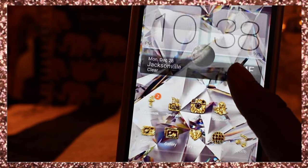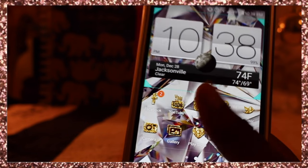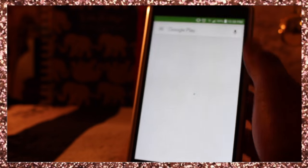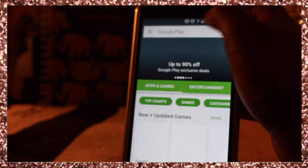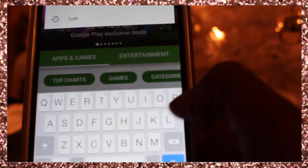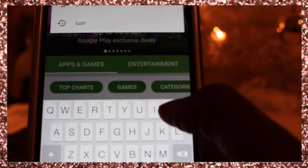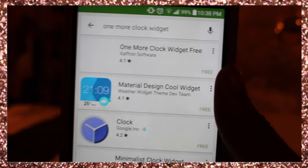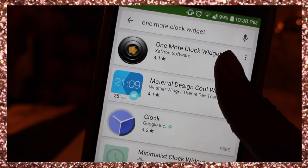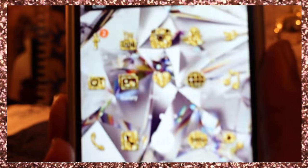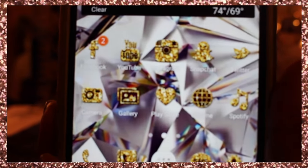This widget right here is the clock widget — it's basically an app you can find in the Play Store. It's called 'One More Clock Widget.' If we go into the Play Store and type that in, here it is — this first one right here, One More Clock Widget.